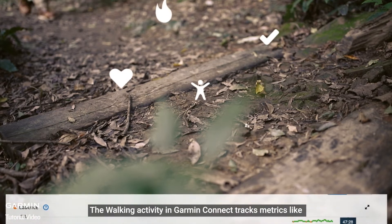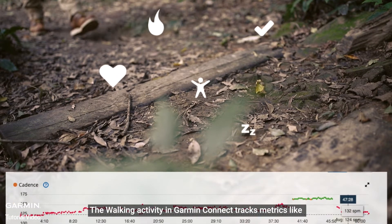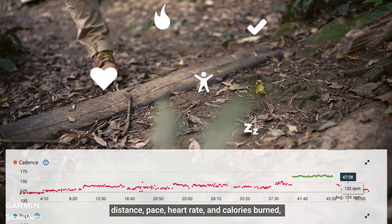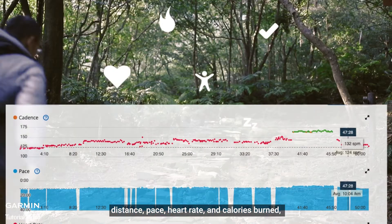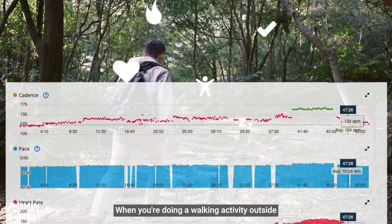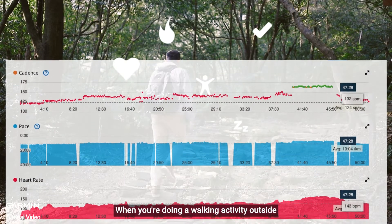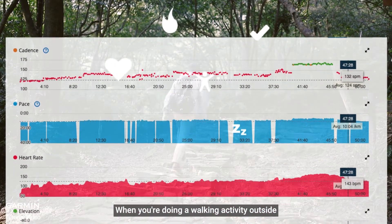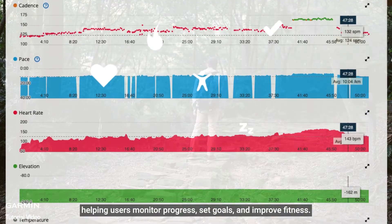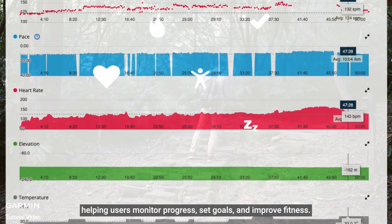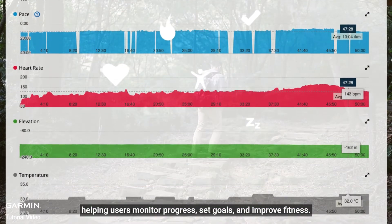The walking activity in Garmin Connect tracks metrics like distance, pace, heart rate, and calories burned when you're doing a walking activity outside, helping users monitor progress, set goals, and improve fitness.